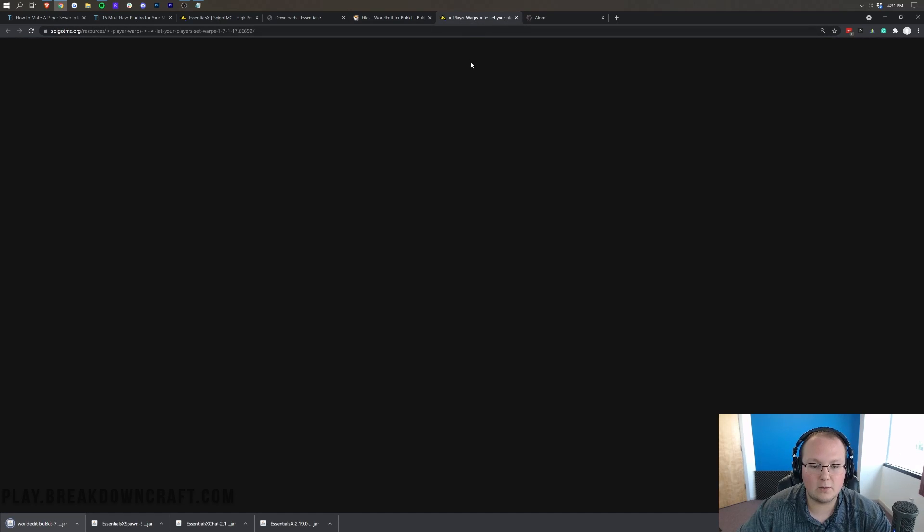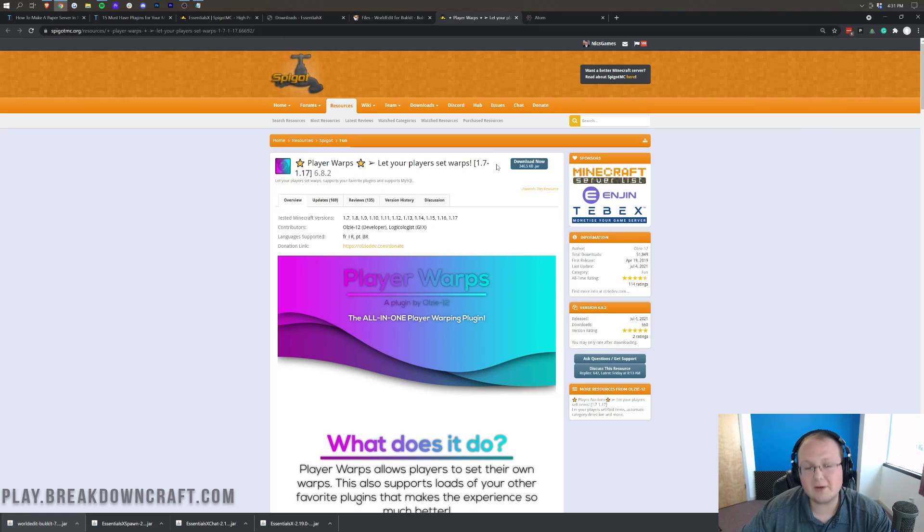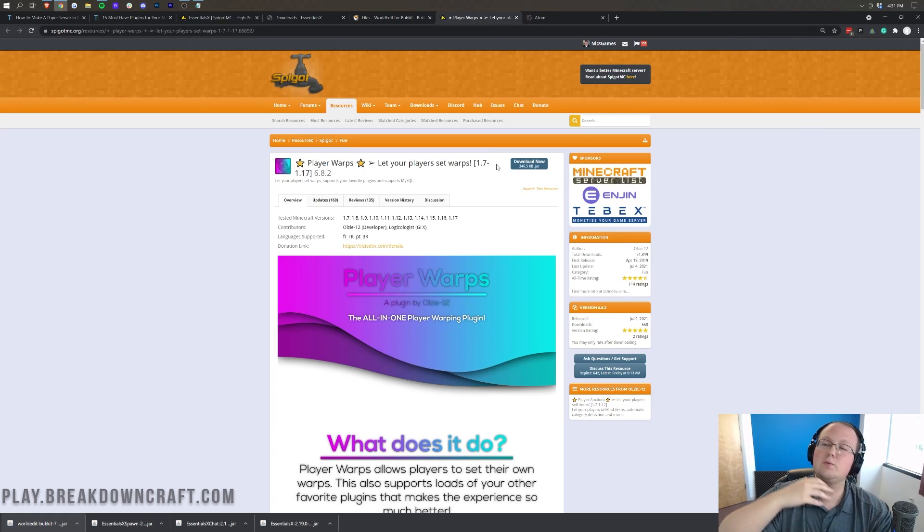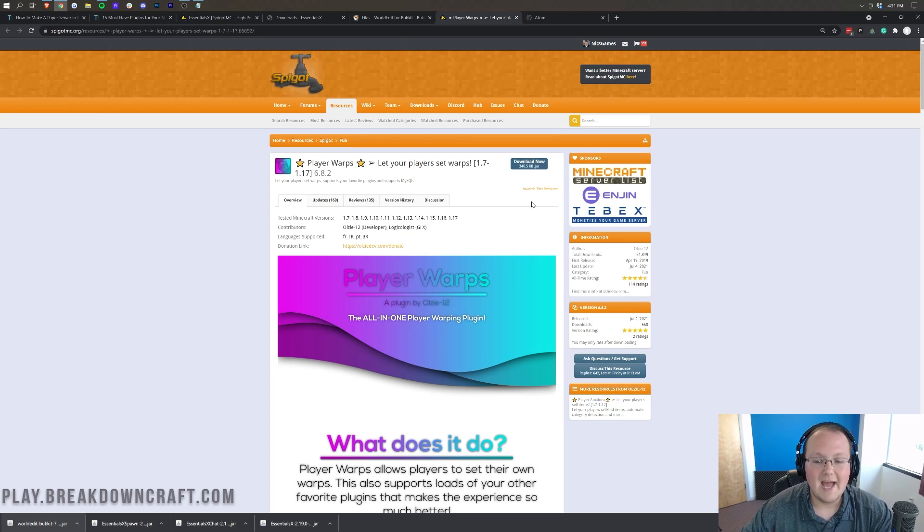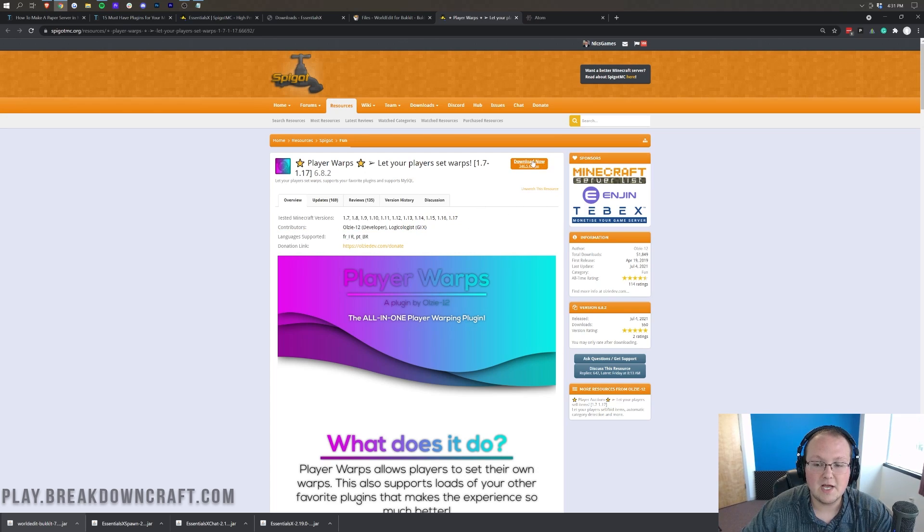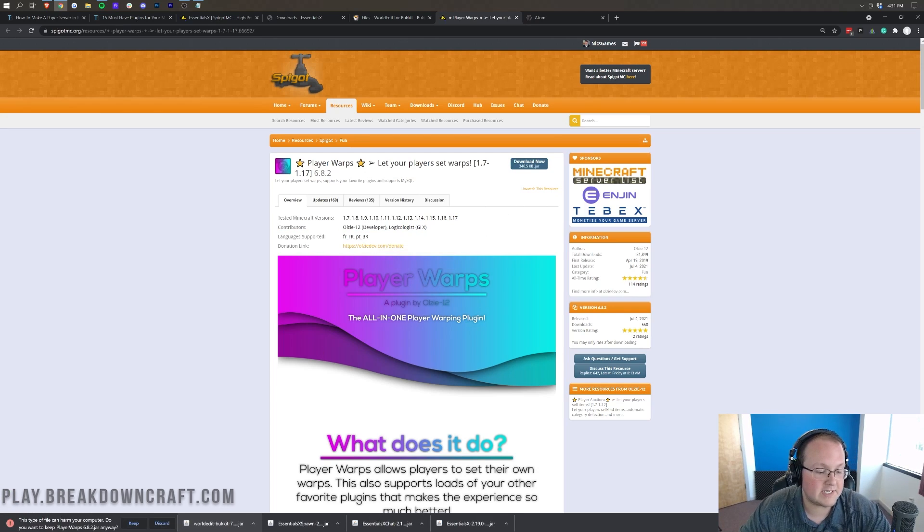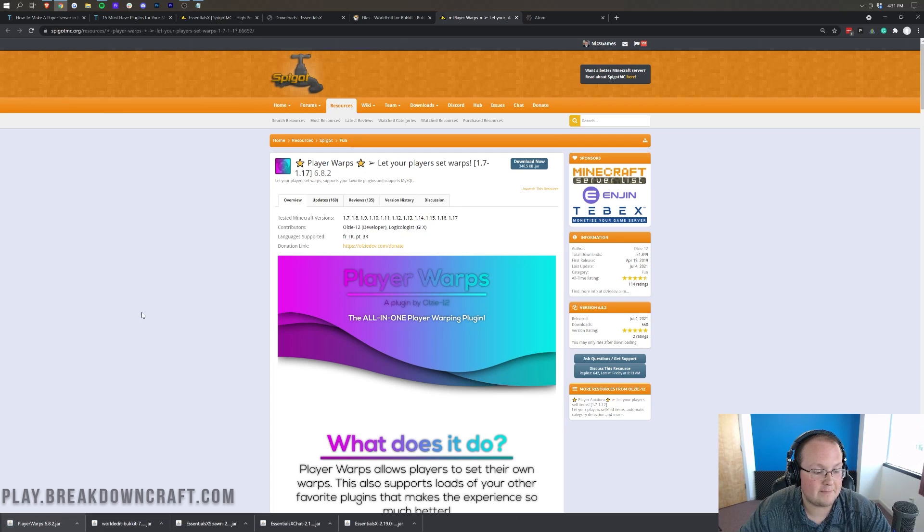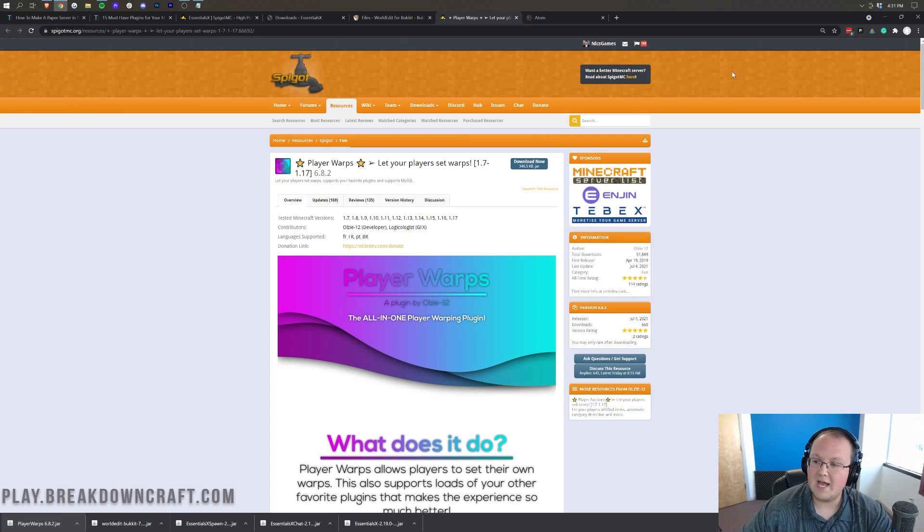And then Player Warps as well. Player Warps is a bit different because it's on Spigot, which is where you download a lot of your plugins. As long as it says 1.17 here, which it does, we can click on this blue download button, and it will download in the bottom left where we can keep the file.